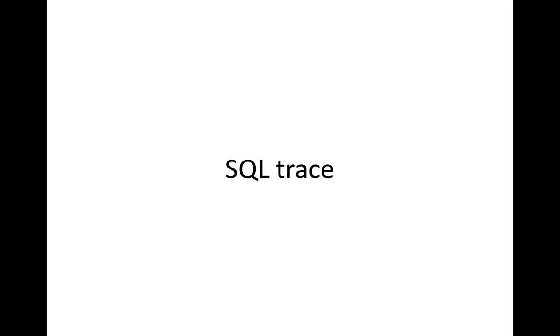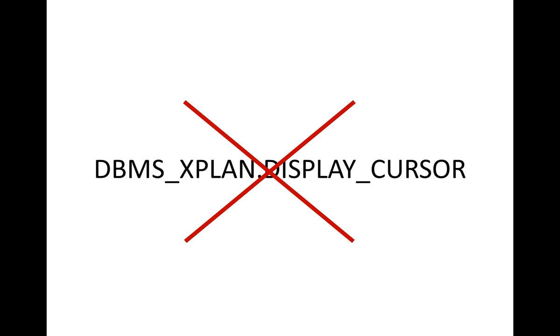Partially this is because the typically used tools to analyze SQL performance like SQL Trace and DBMS x-plane display cursor are not very well suited for analyzing parallel execution in general, and skew in particular. A systematic approach to analyzing parallel execution skew involves two steps.